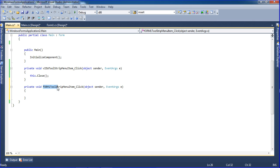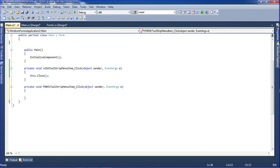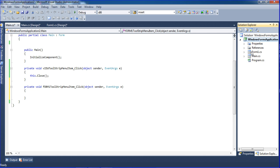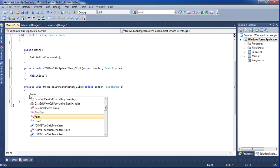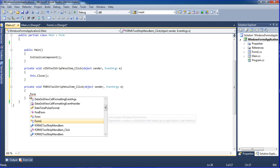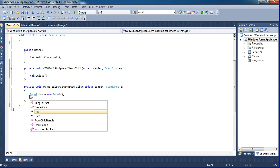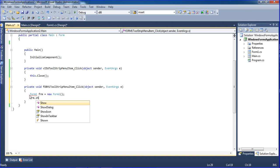Now double-click the Form1 menu item. It shows the Form1 tool strip menu item underscore click handler. Here I am calling Form1. I declare a variable: 'Form1 frm = new Form1();' and then call 'frm.Show();' to display the form.